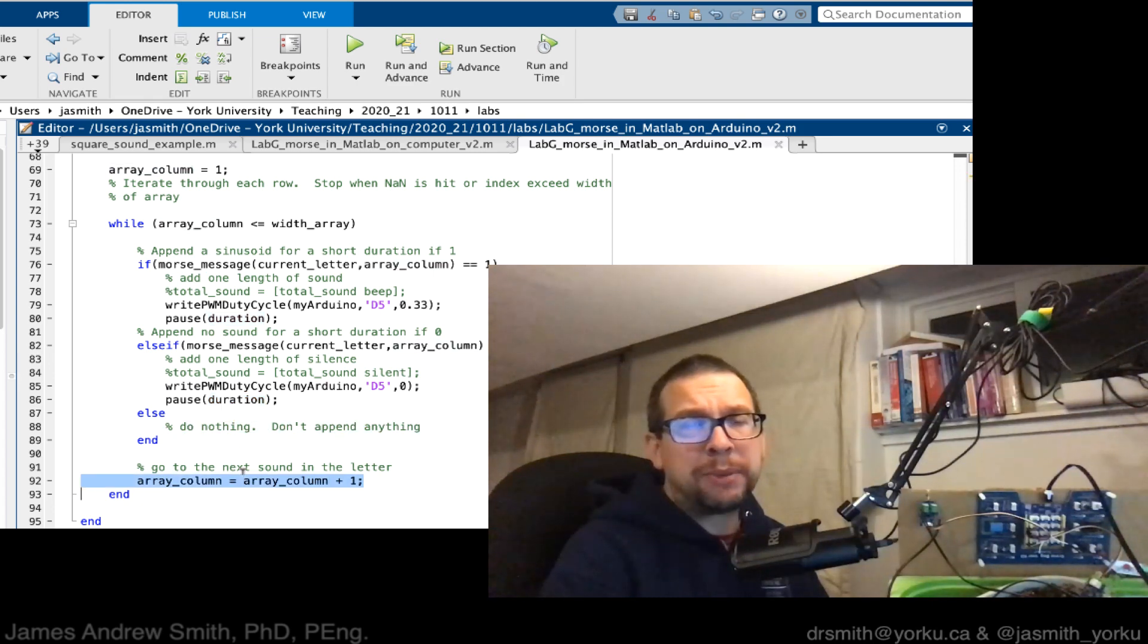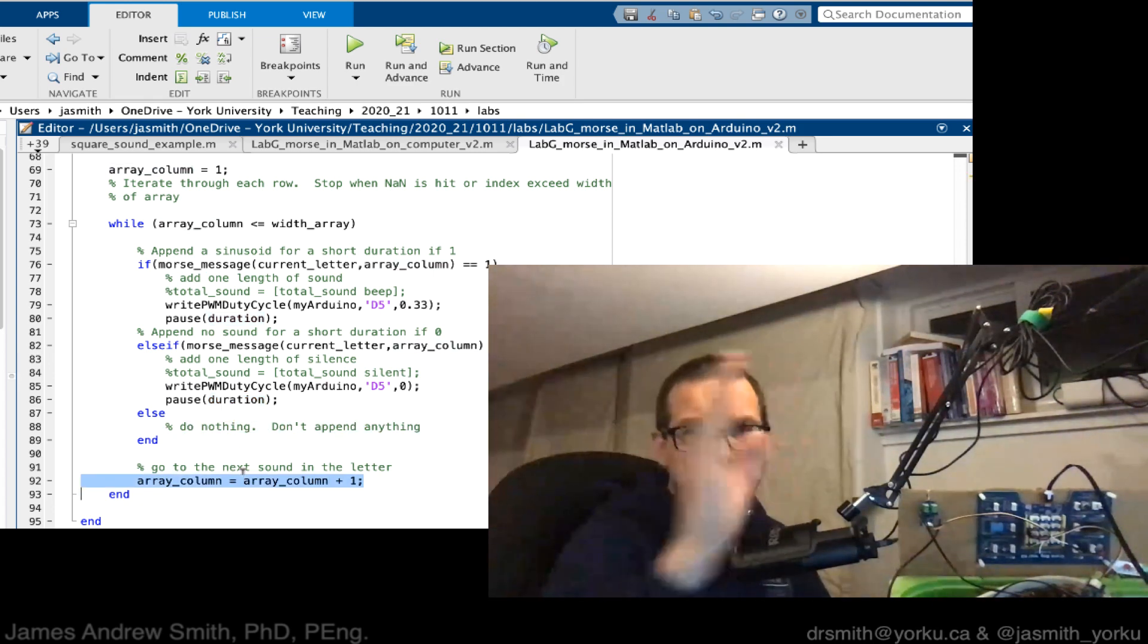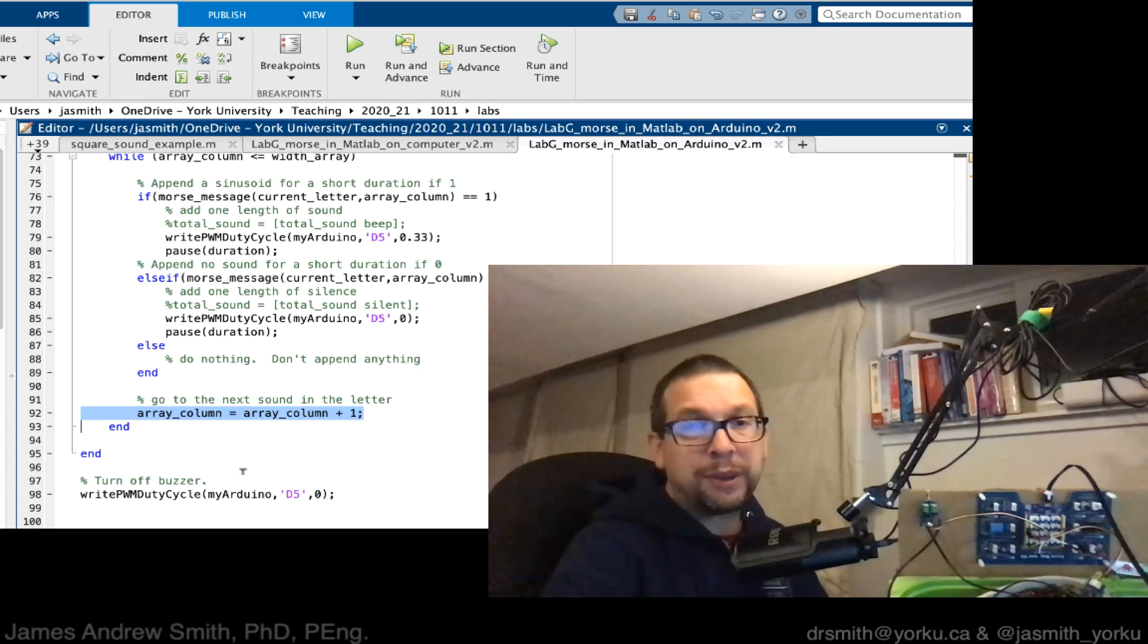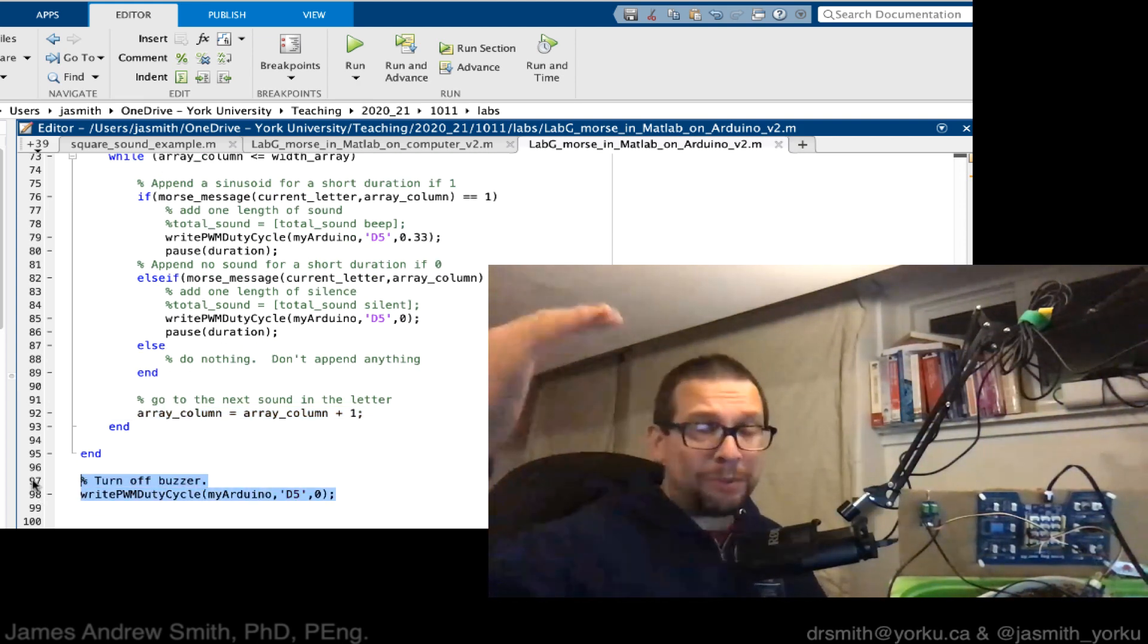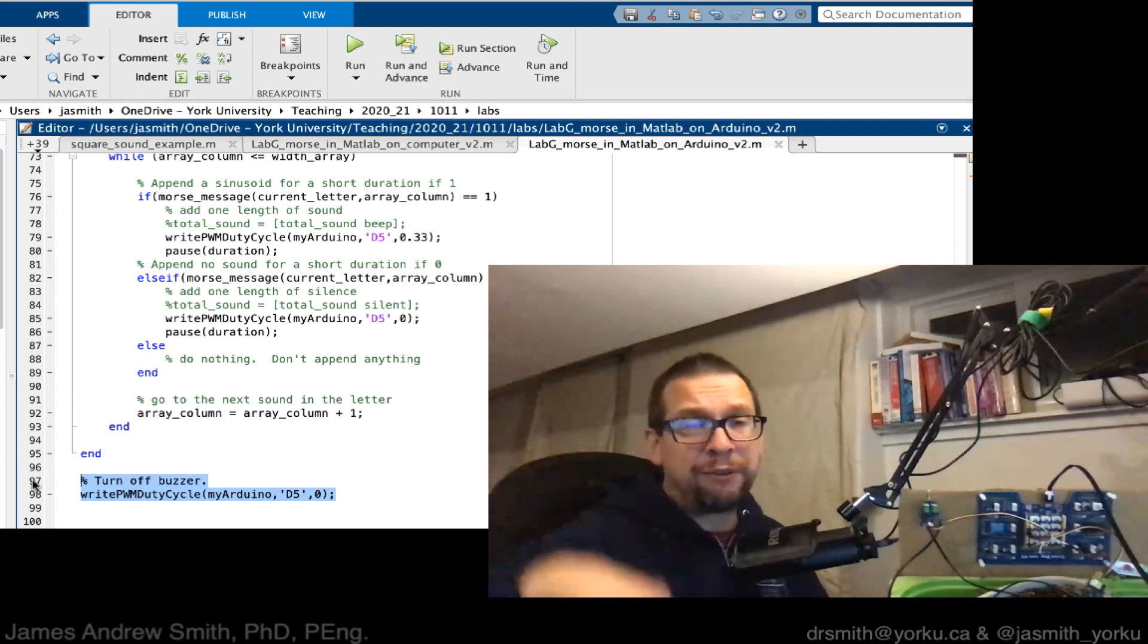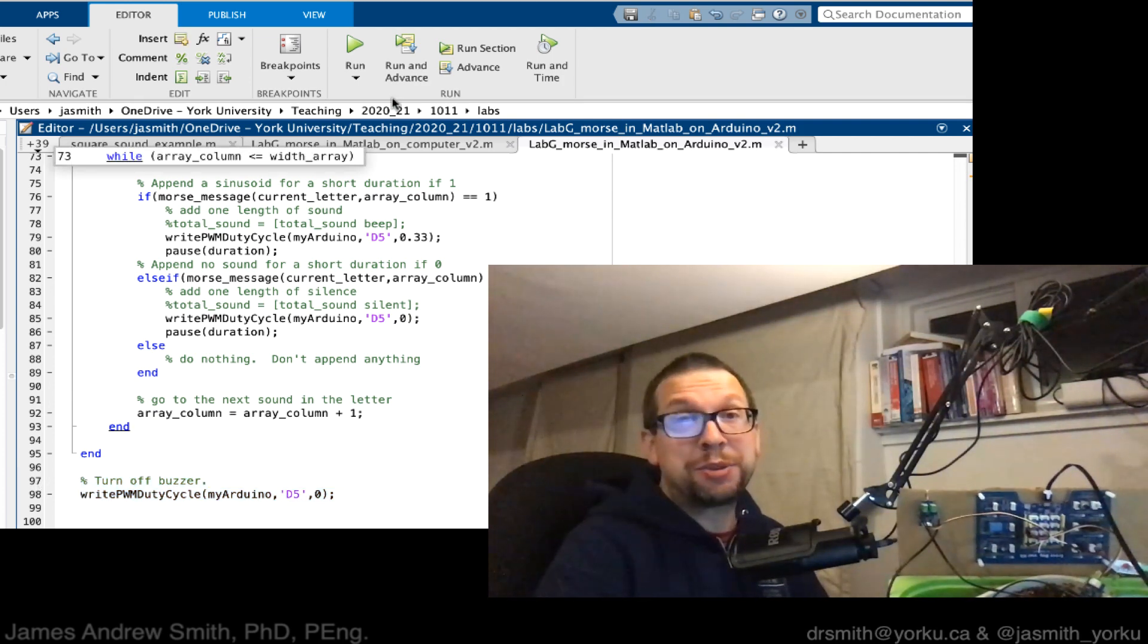I increment my array column so I keep going to the end of the row. Then at the very end, just in case the buzzer's turned on when I'm done my while loop and then my for loop, I turn off the buzzer. Let's see if this actually works.